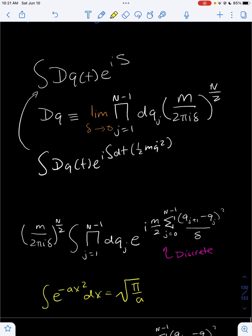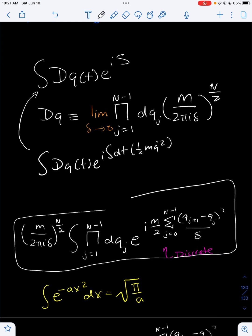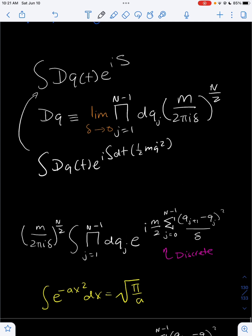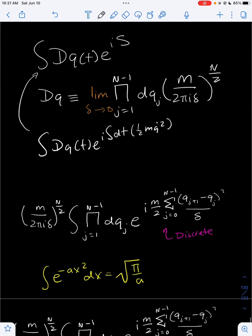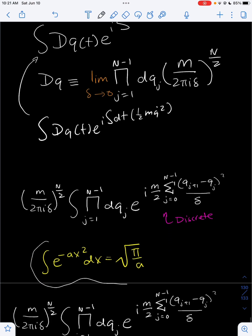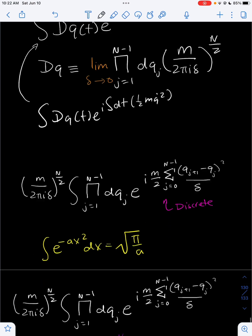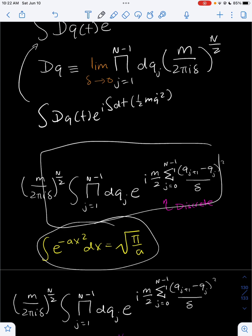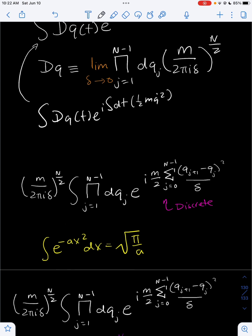To solve this path integral, we first have to discretize it. Right now the path integral is continuous — we have continuous paths. But in order to actually integrate over each path, we have to break the paths into parts. That's where the discretization comes in. We discretize it like this, as we talked about in the last video on path integrals. We can also note that the Gaussian integral of e to the minus ax squared is just the square root of pi over a. We can use this integral a lot to help us solve the path integral, because the path integral is actually a Gaussian integral in a way.